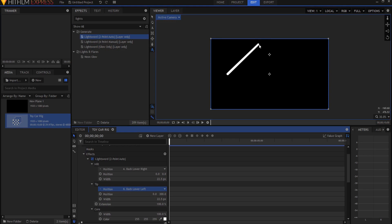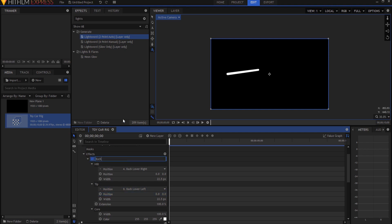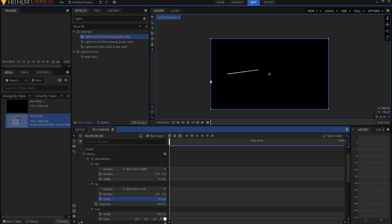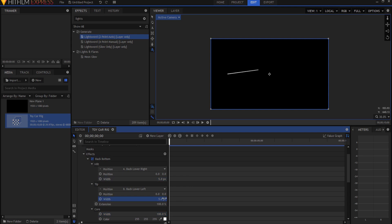Opening up the effect, I zero out the inner glow width, change the core color to white, bring the feather down to zero for a perfectly straight line, and set stability to 100 so it doesn't flicker. I then open the hilt and assign it to one point, and open the tip and assign it to the back lower left point. There's an offset of 300 I need to zero out to position the line correctly.